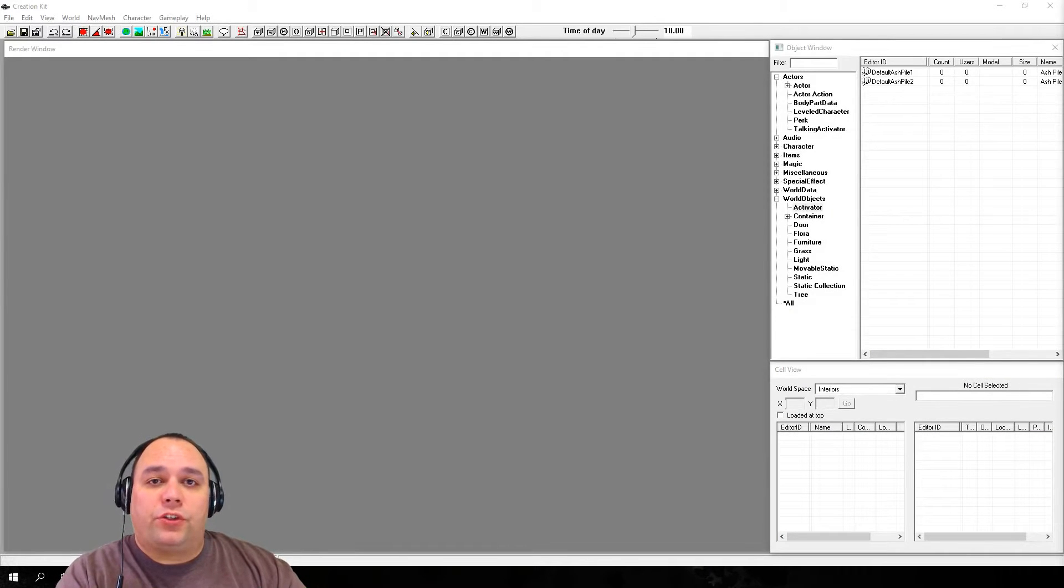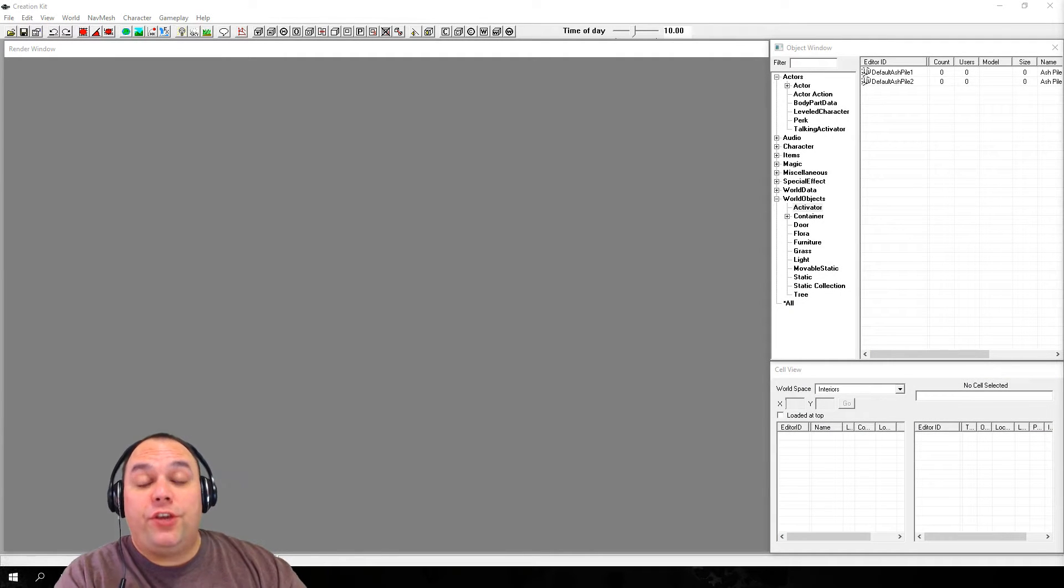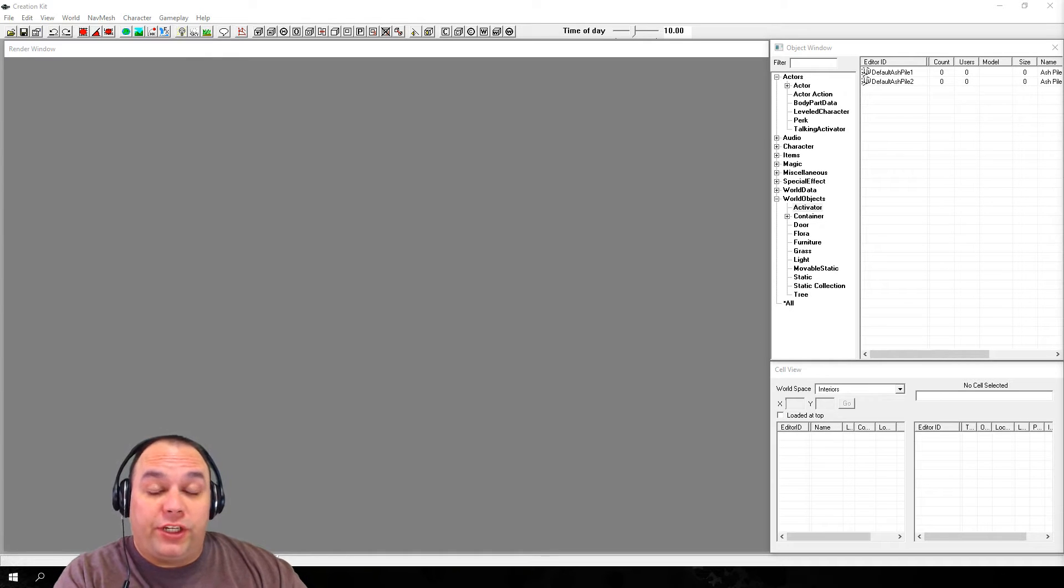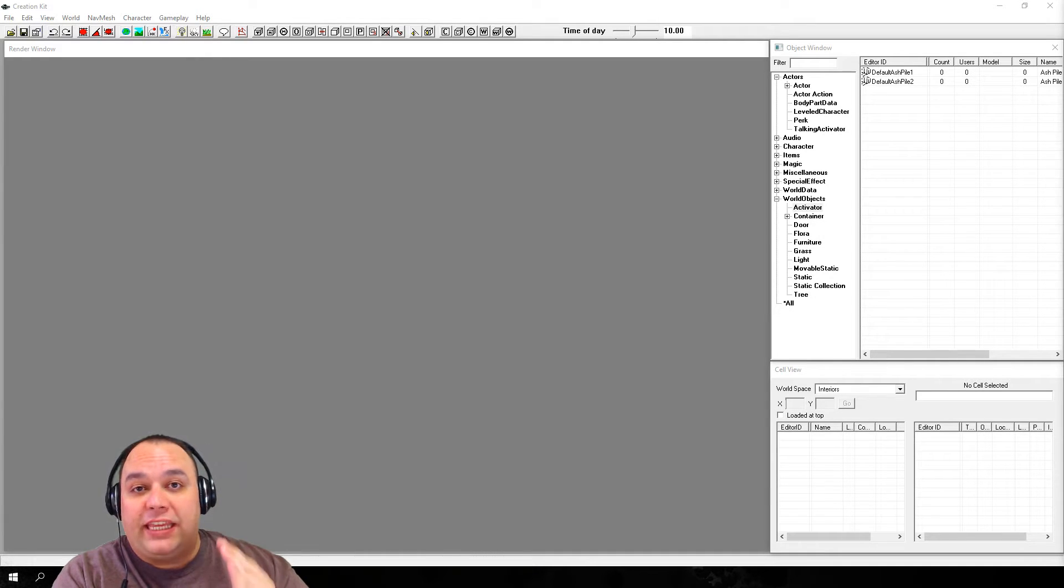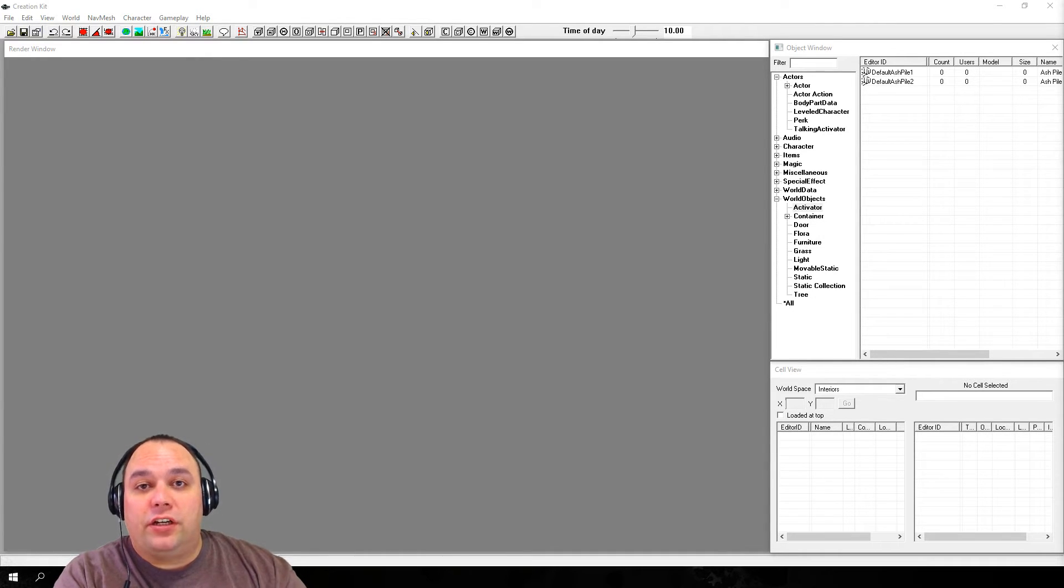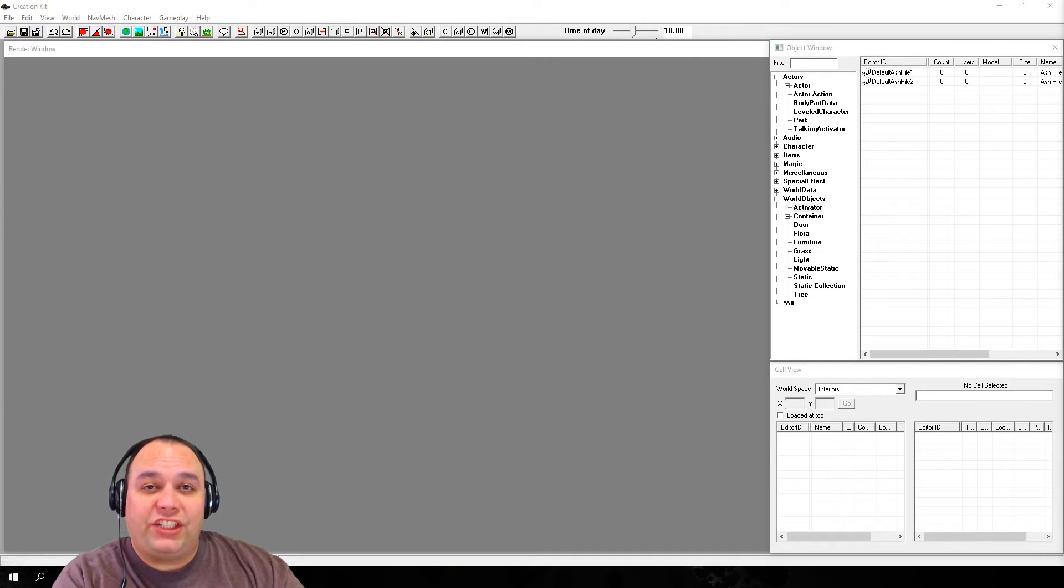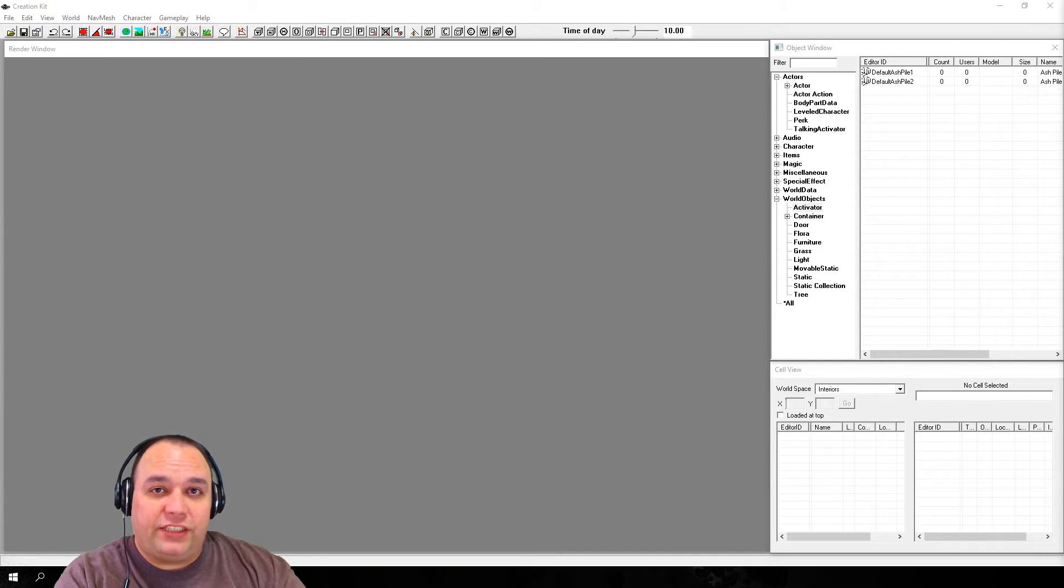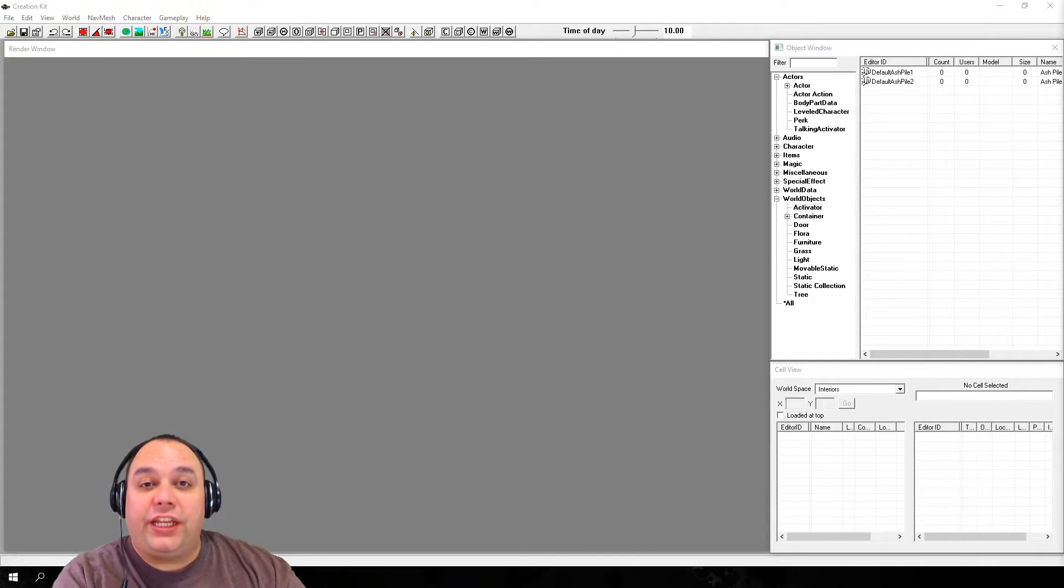In this episode of our tutorial series, we will guide new users through their first experience with the Creation Kit. By the end of this episode, you can expect to learn the basic components of the Creation Kit interface and how to navigate in the 3D render window.